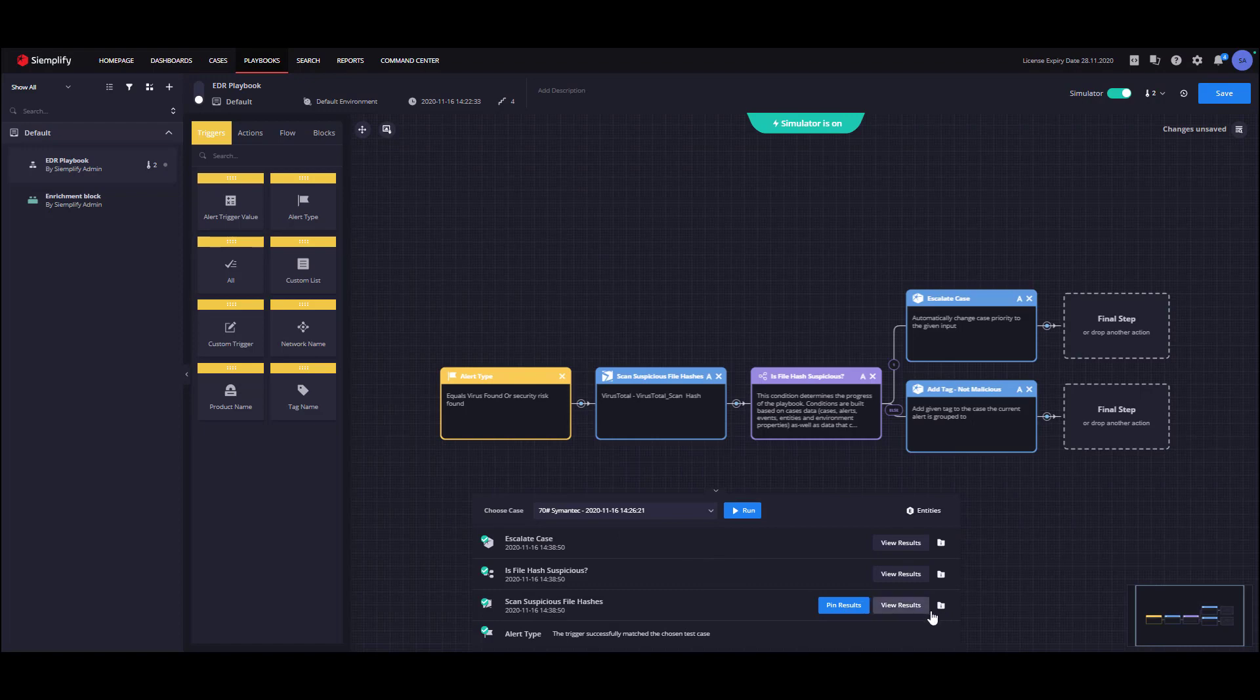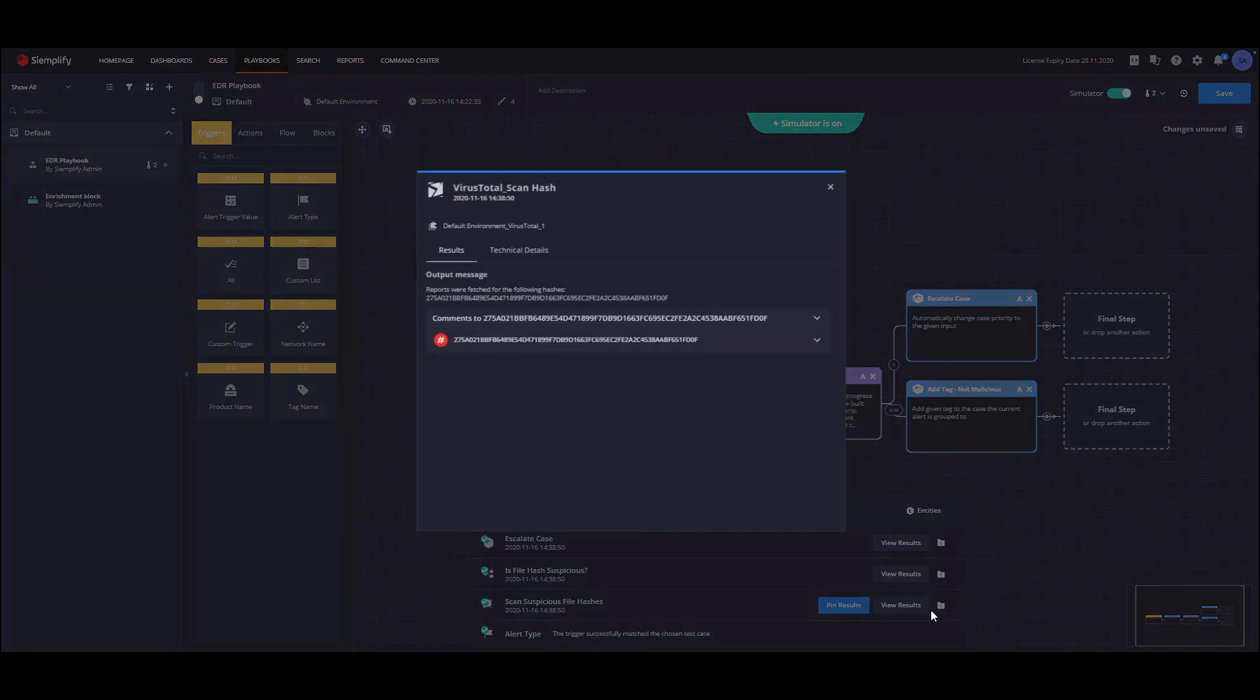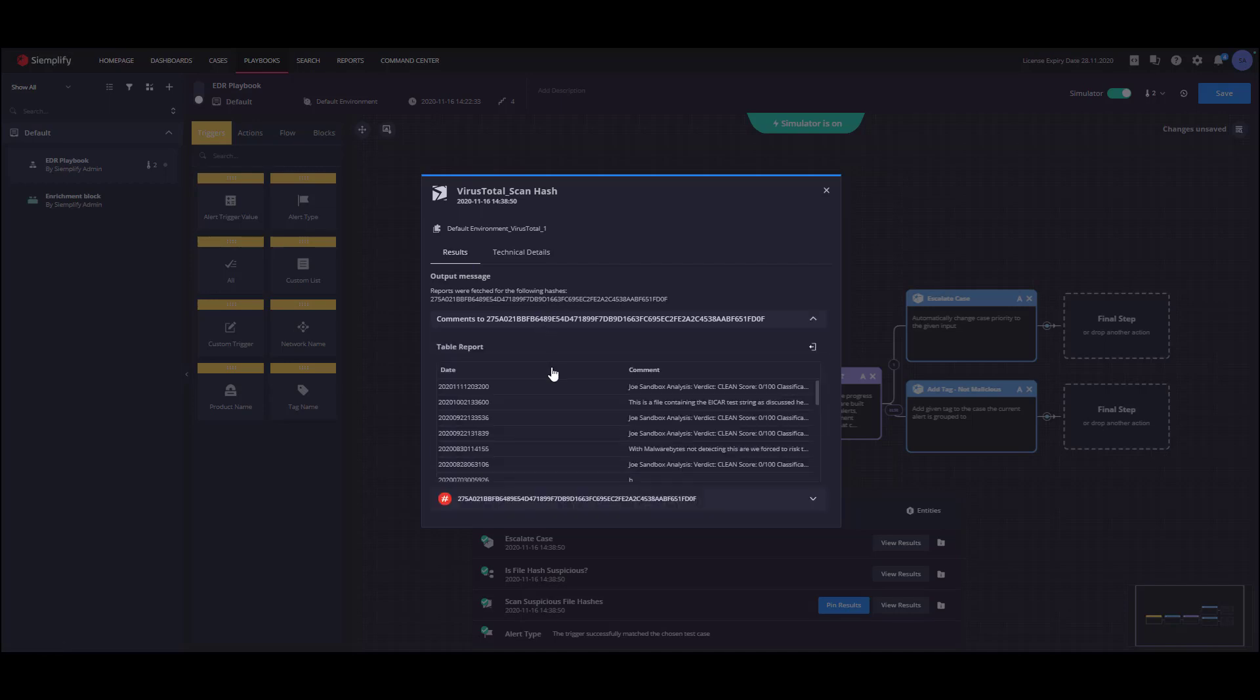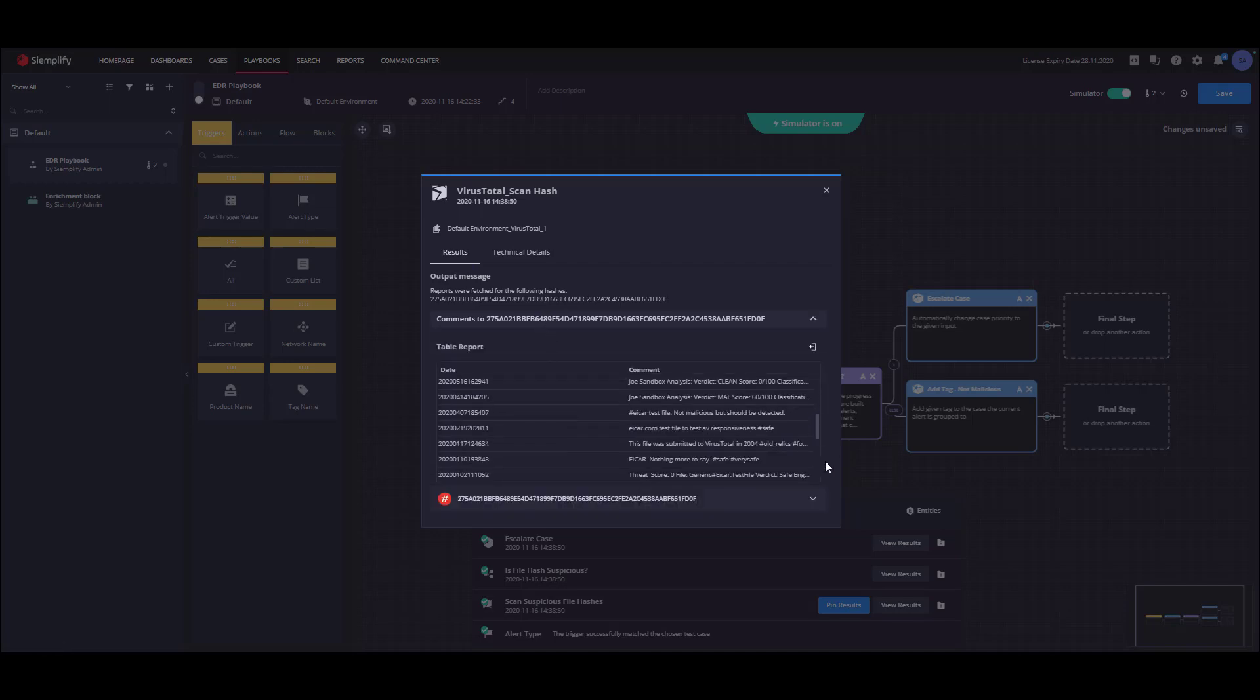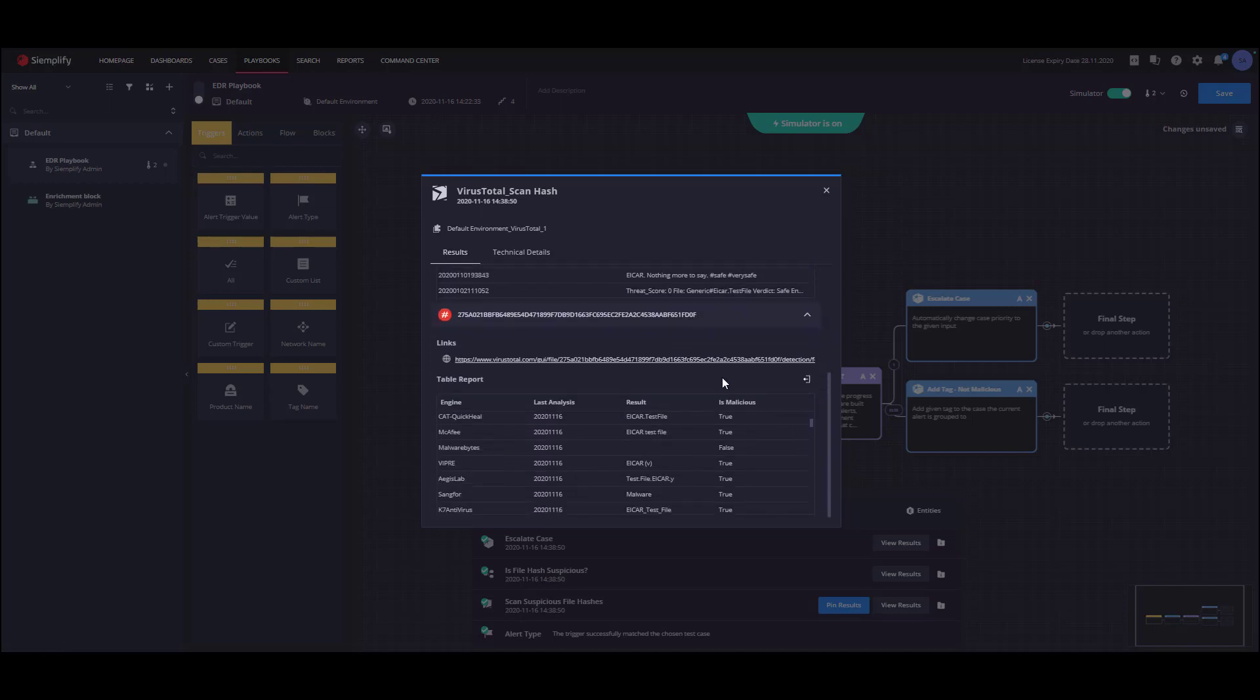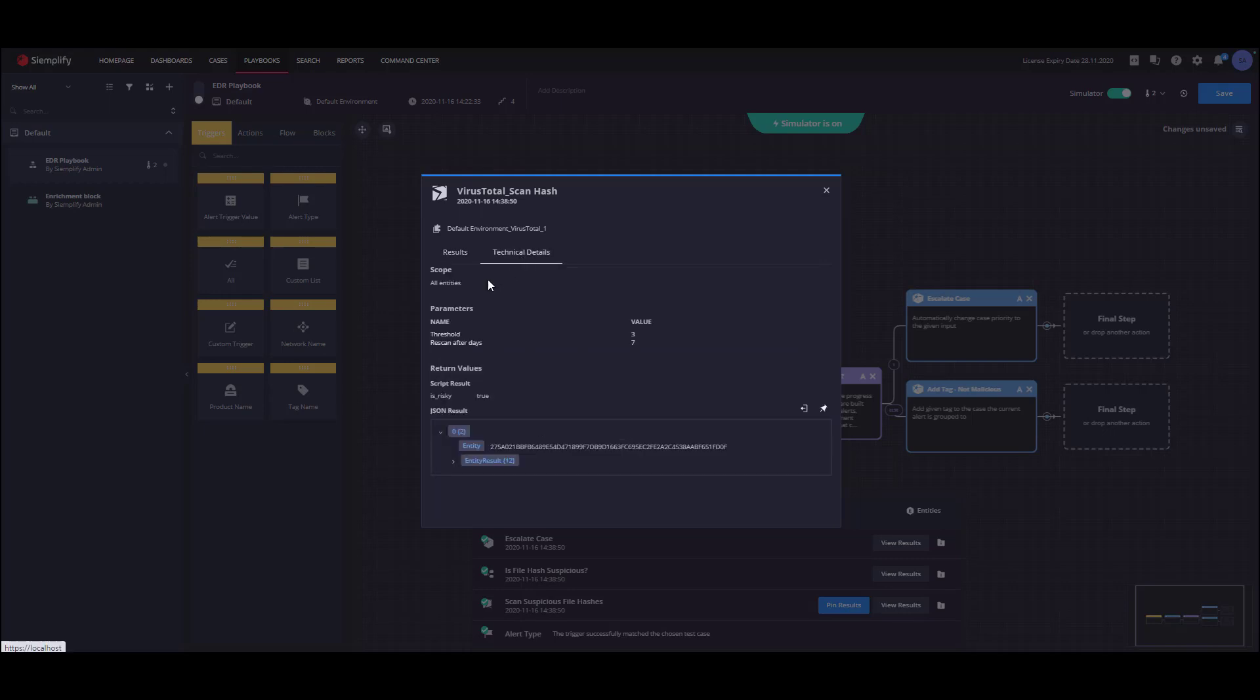The view results dialogue represent the action results and look exactly the way your analysts will see it on the case overview or case wall screen. In the results tab, you can find CSV tables, online report links, and more information from VirusTotal. In the technical details tab, you can find technical information such as the action scope, parameters, script result, and JSON result, which is the raw response of the action.